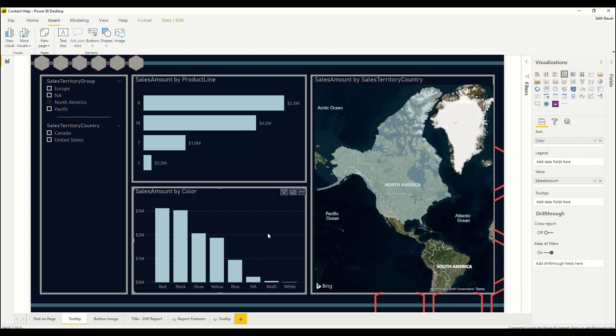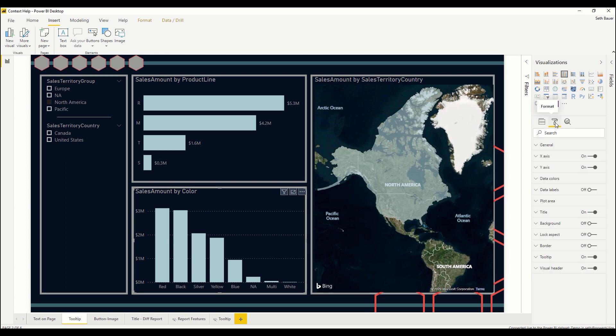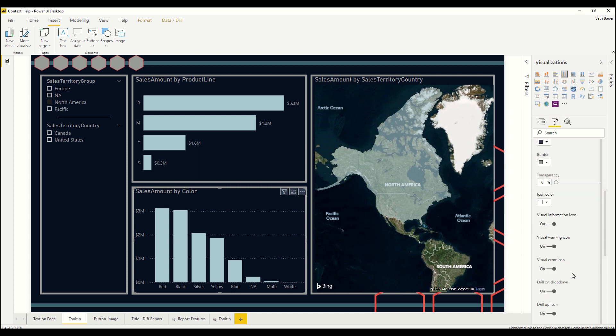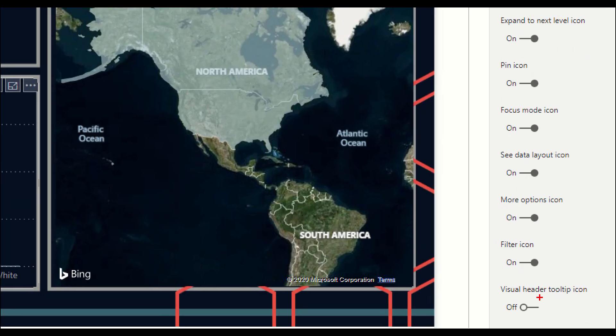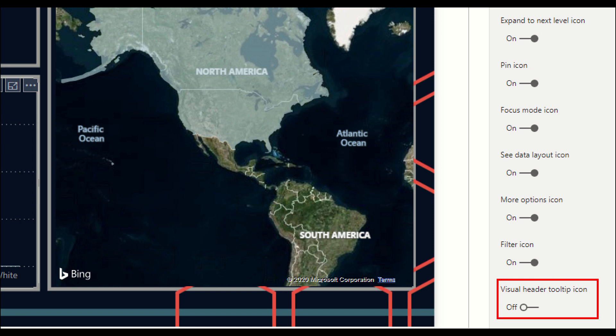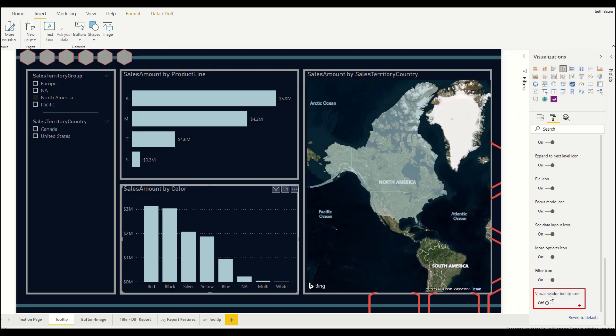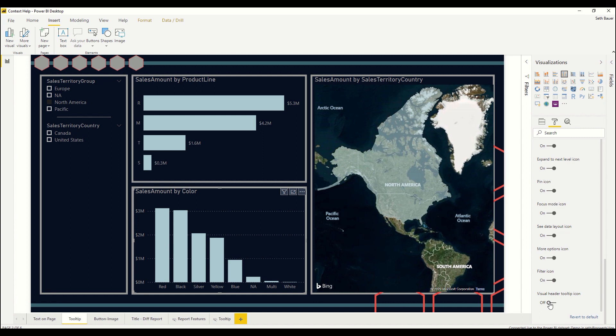By clicking on the visual, what we want to do is go over to the right hand side to our formatting pane and go all the way to the bottom to visual header. As we expand that, we're going to scroll all the way to the bottom and keep going, and what you'll notice is at the very bottom we have this new selection called visual header tooltip icon that we can now toggle on.